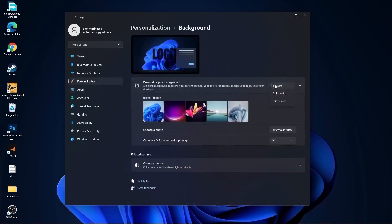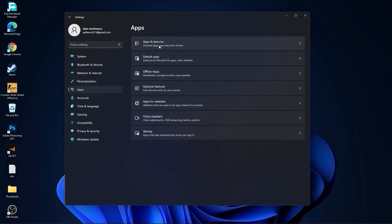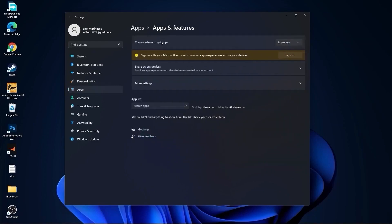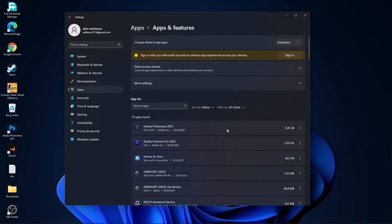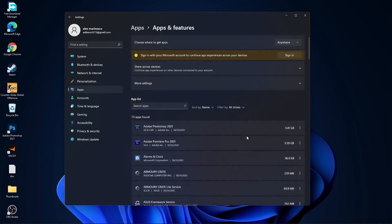Here, select picture or solid color, do not select slideshow. Then go to apps, go to apps and features. Here you have to uninstall all the apps you no longer need by pressing on these three dots and uninstall.